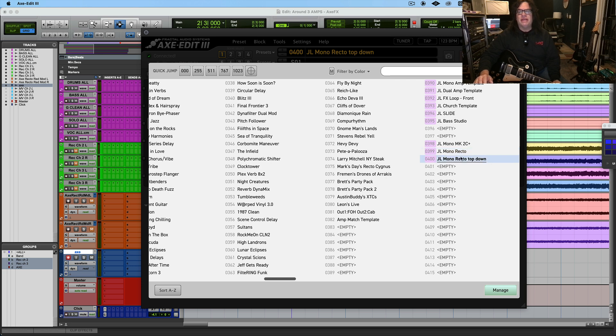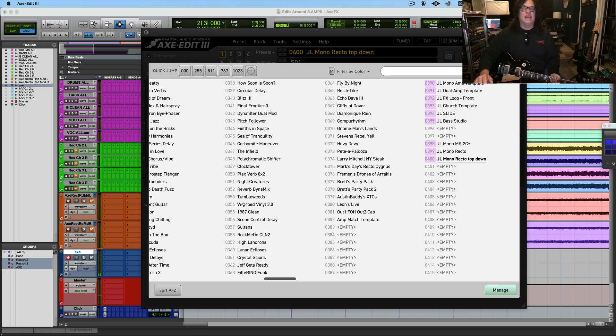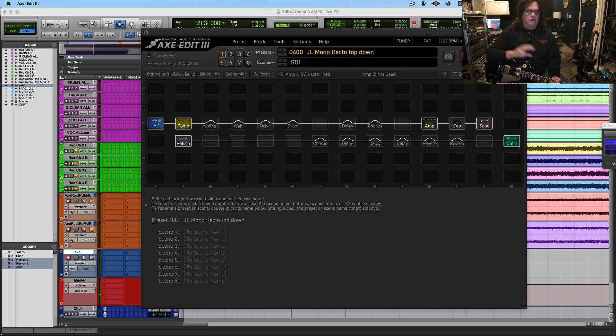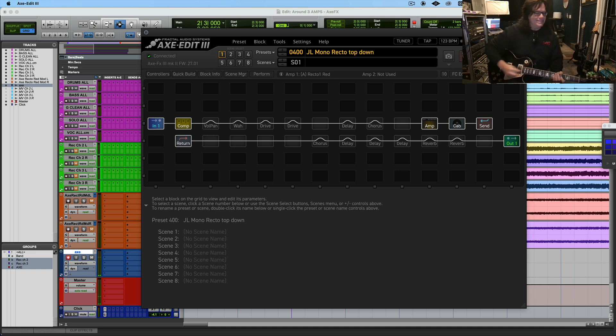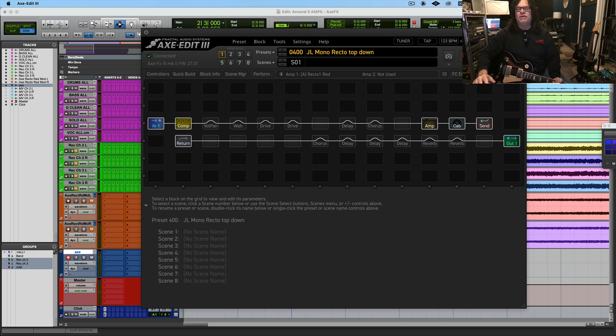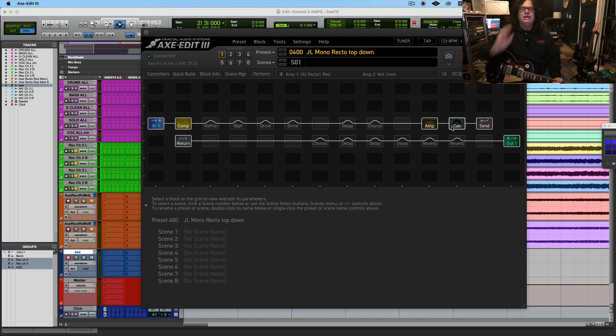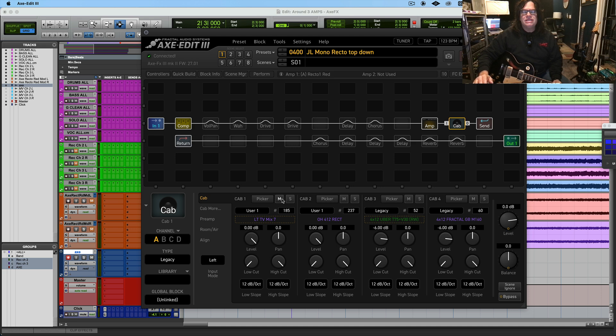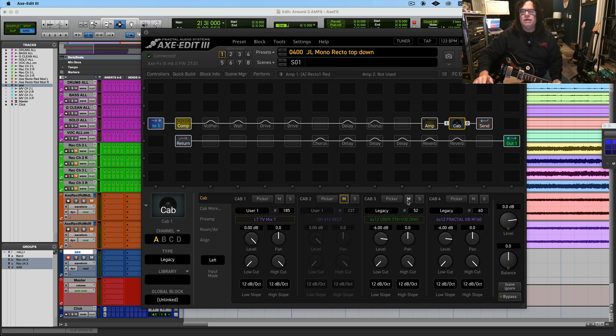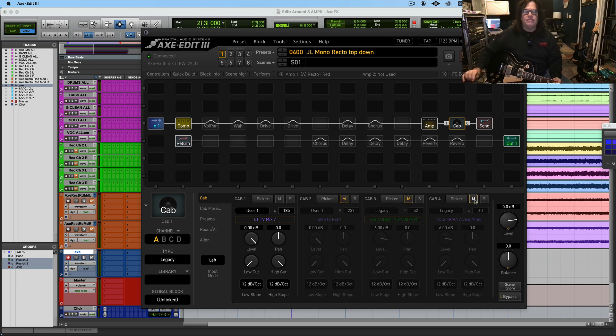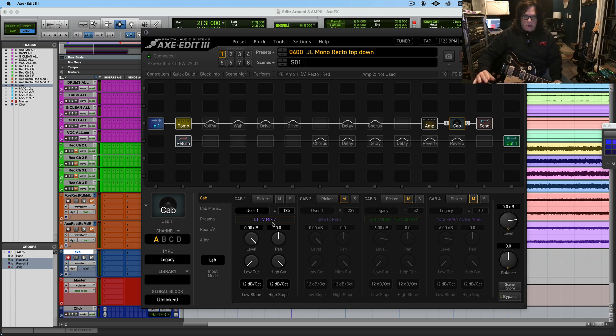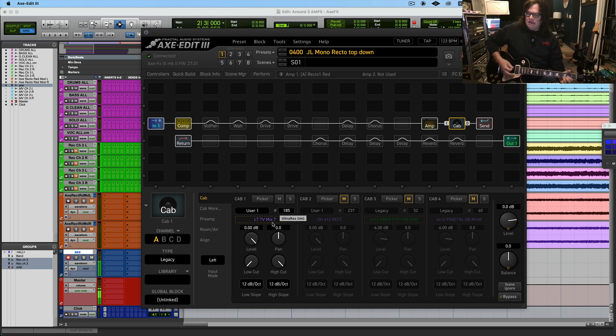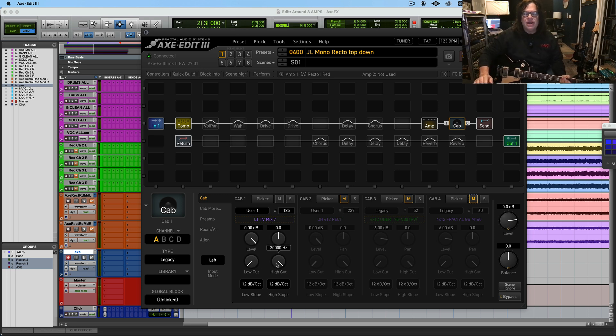So if you come to presets, here's the preset from yesterday, which is JL mono recto, and then the one below is JO mono recto top down, which doesn't have the top down yet. I didn't touch anything, but I did that so that in case I realized like the whole idea was a terrible experiment I can just delete it.